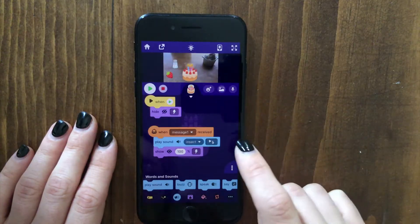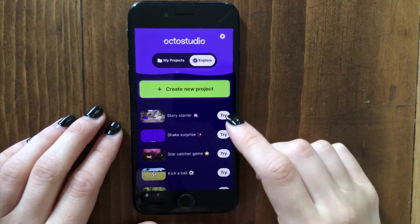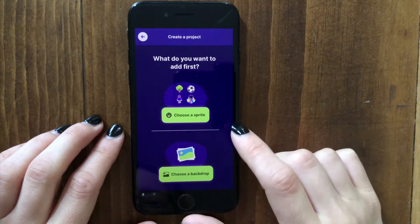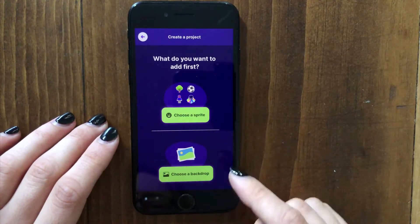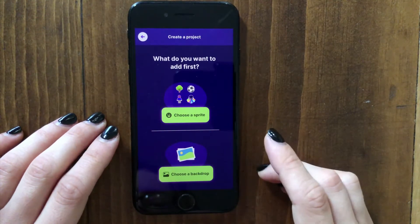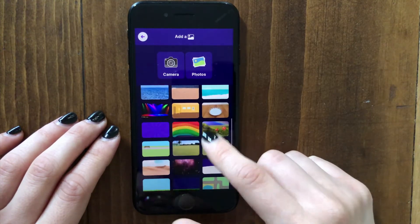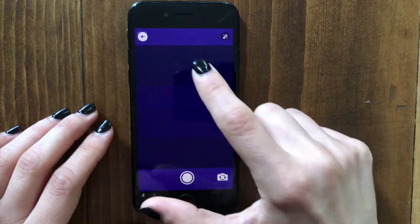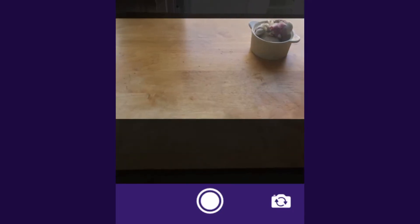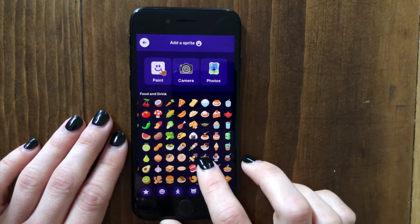Let me show you how to make a project like that. To get started, you can open up the OctoStudio app and tap create new project. For your cooking simulator, you can either choose a backdrop first or a sprite first. I'm going to tap choose a backdrop. You could choose one of the backdrops available, or tap the camera — which I'm going to do — and take a picture of this counter to use as the background in my game.